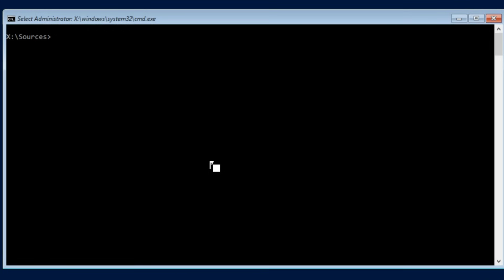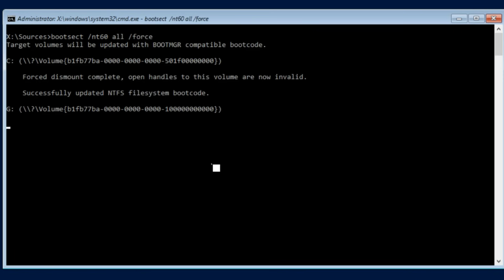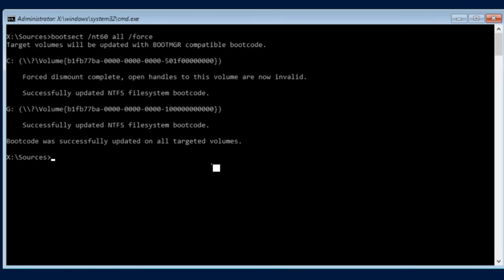So the first thing I want to do is repair the boot sector. So to do this we just do bootsect /nt60 all /force. This just updates all of the target volumes to be compatible with the bootloader.